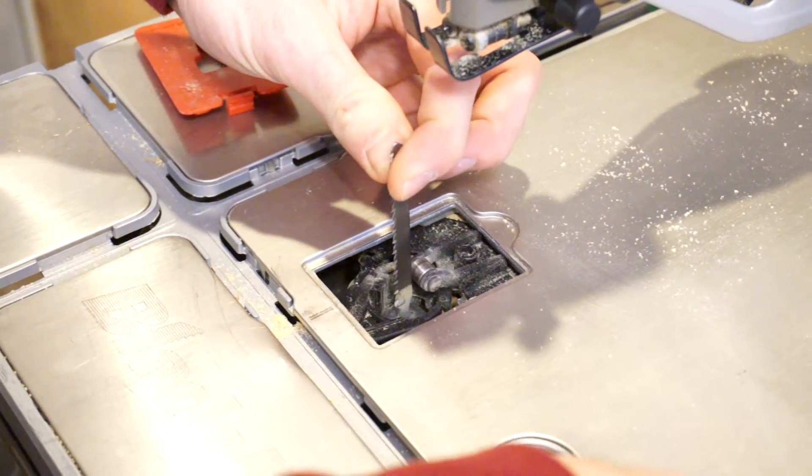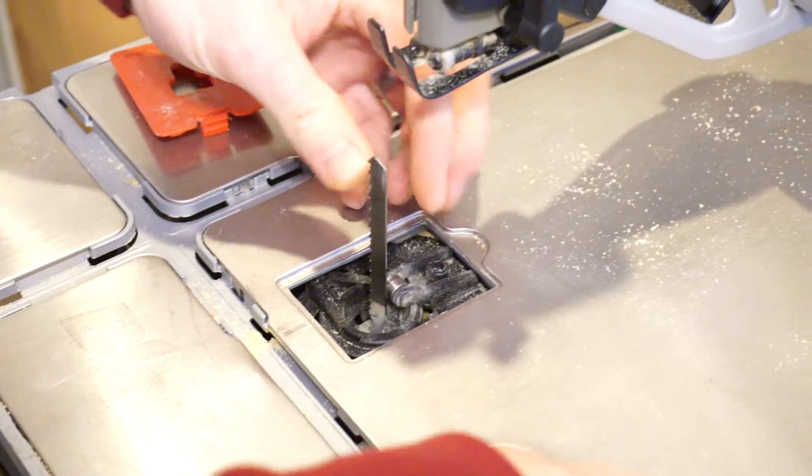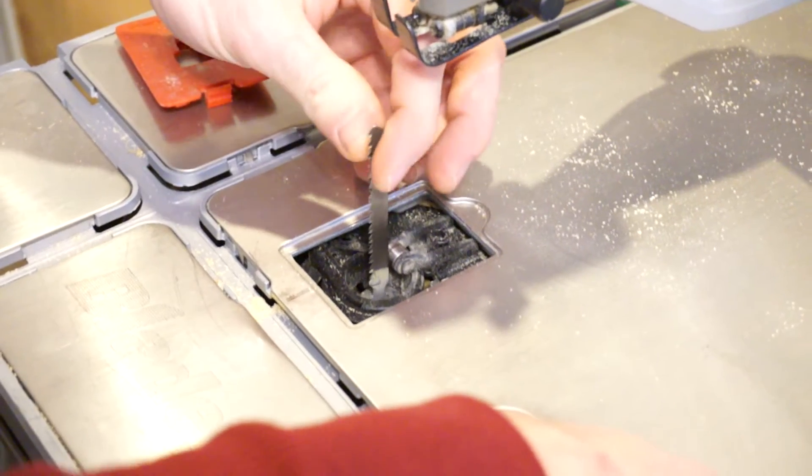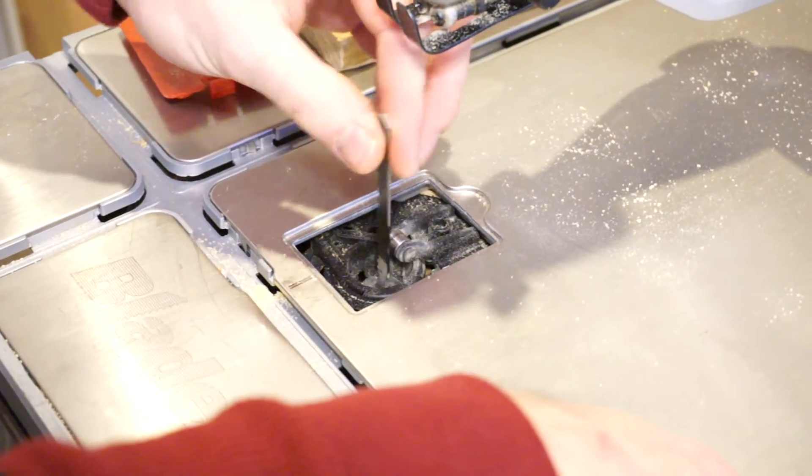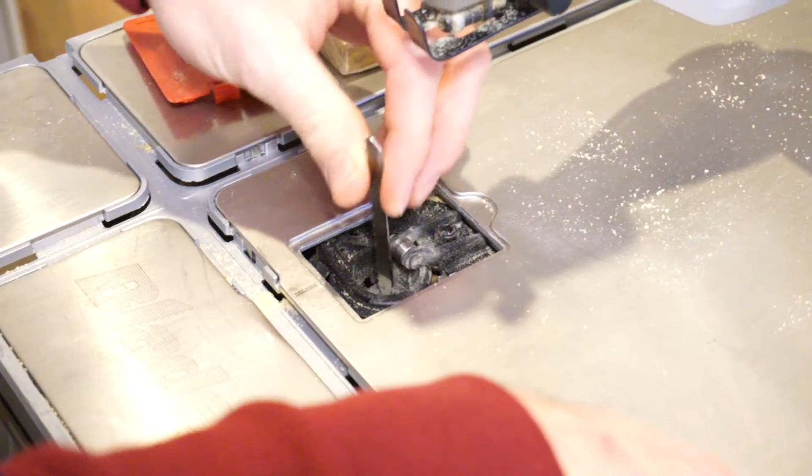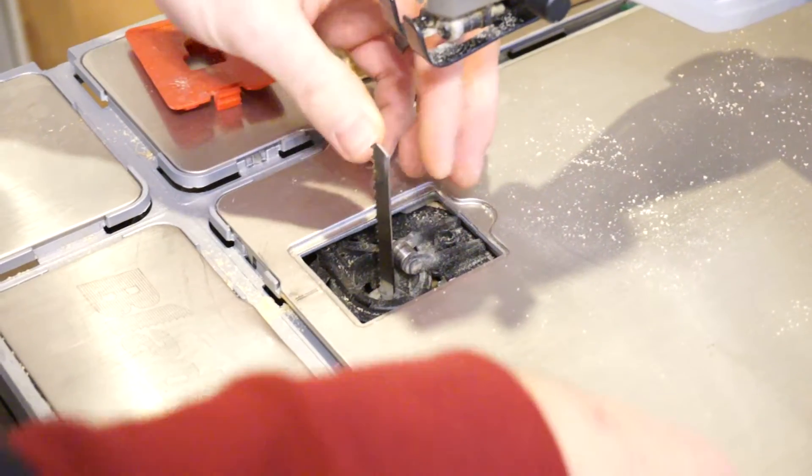If you don't put it all the way in and you let go, you can see the blade's still loose. It's not in there. It's not held tightly.